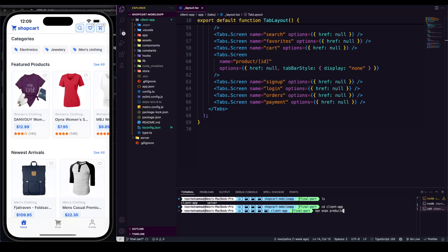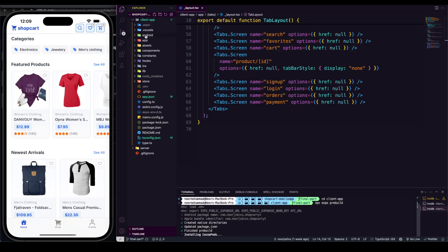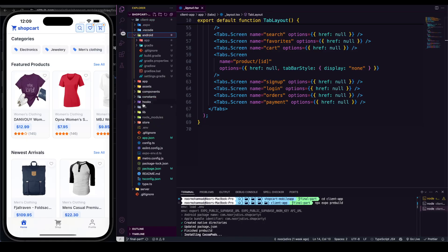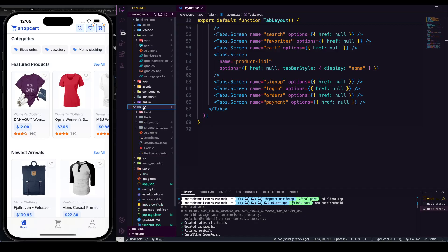Over here I'm gonna run a simple command: 'npx expo prebuild'. If I hit enter, what it's gonna do is pre-build my entire application to the native level. As you can see, it's pre-building — now I'm having the Android directory and also the iOS directory. So both directories are ready, and now I can build this application using Xcode and also Android Studio to start building the native module.